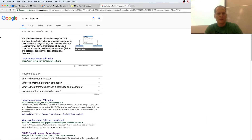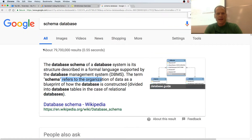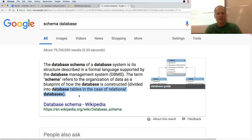Alright, so we're going to look at Google Cloud Spanner, but first — the database schema of a database system is its structure described in a formal language supported by the database management system. The term schema refers to the organization of data as a blueprint of how the database is constructed, divided into database tables in the case of a relational database.